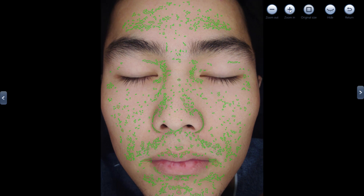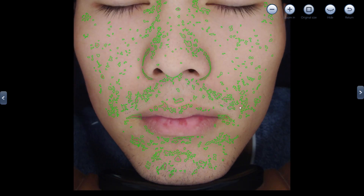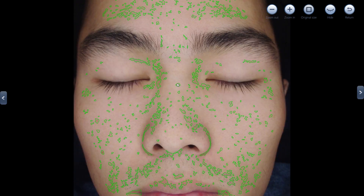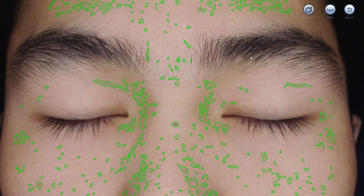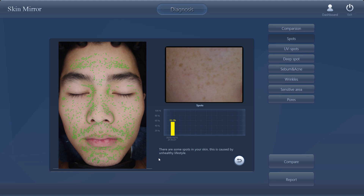We can zoom in to see more clearly — here are the spots. Then you can see more clearly. There are also suggestion solutions here: there are some spots in your skin caused by unhealthy lifestyle. This suggestion text we can change by ourselves in the settings in advance.